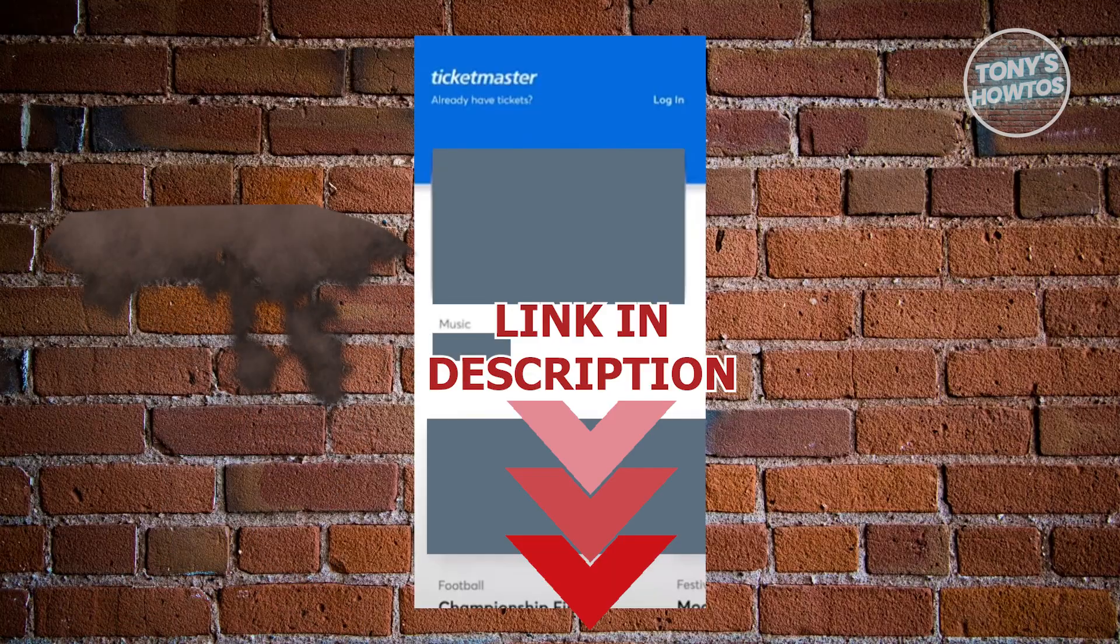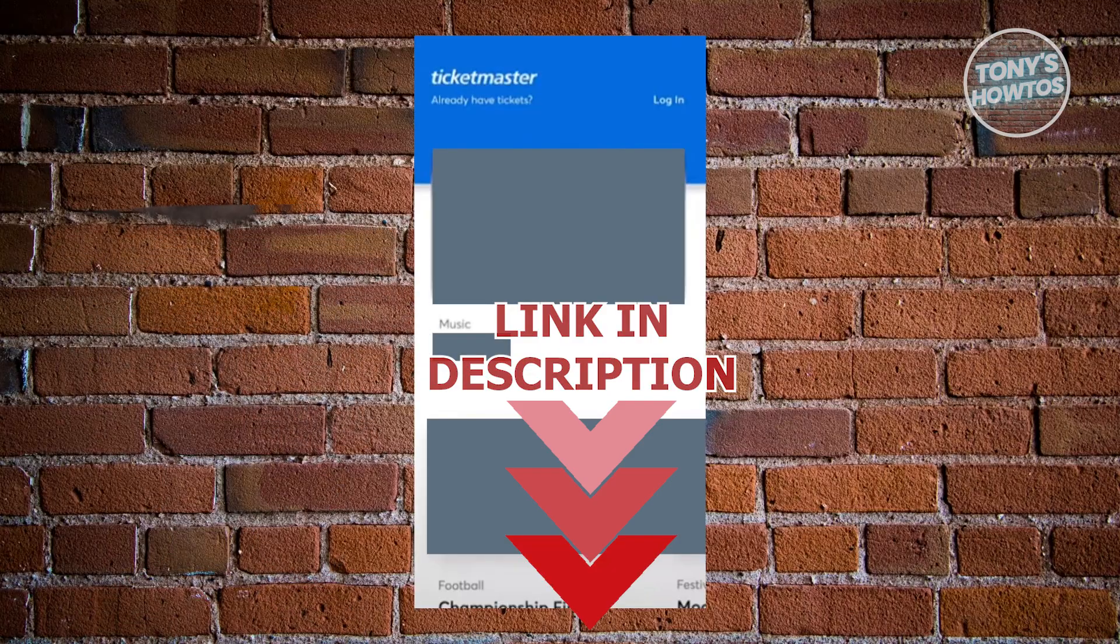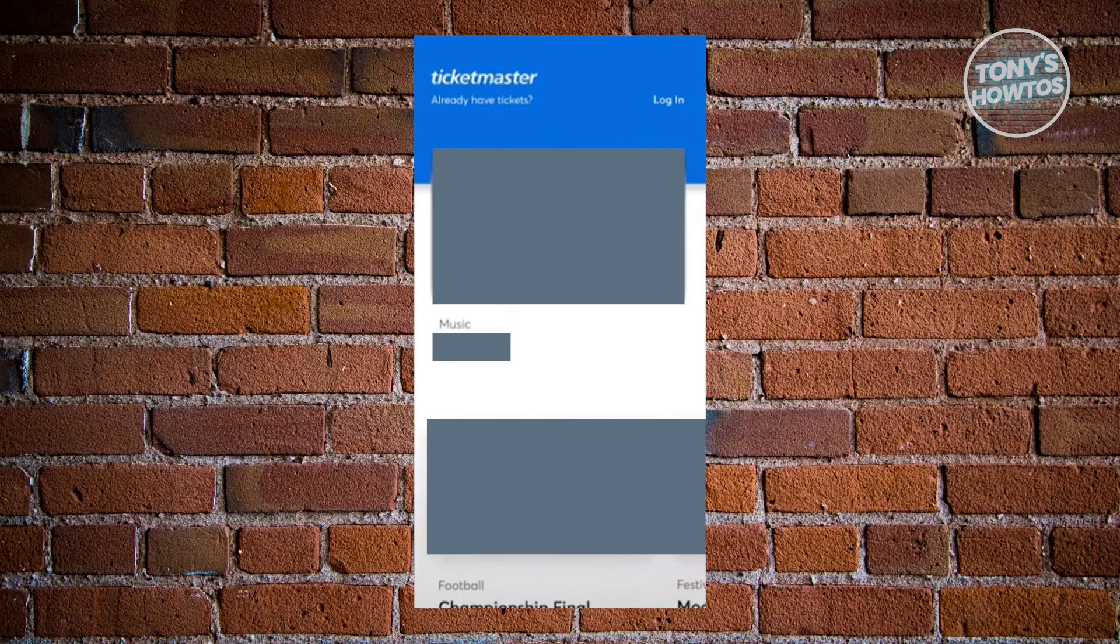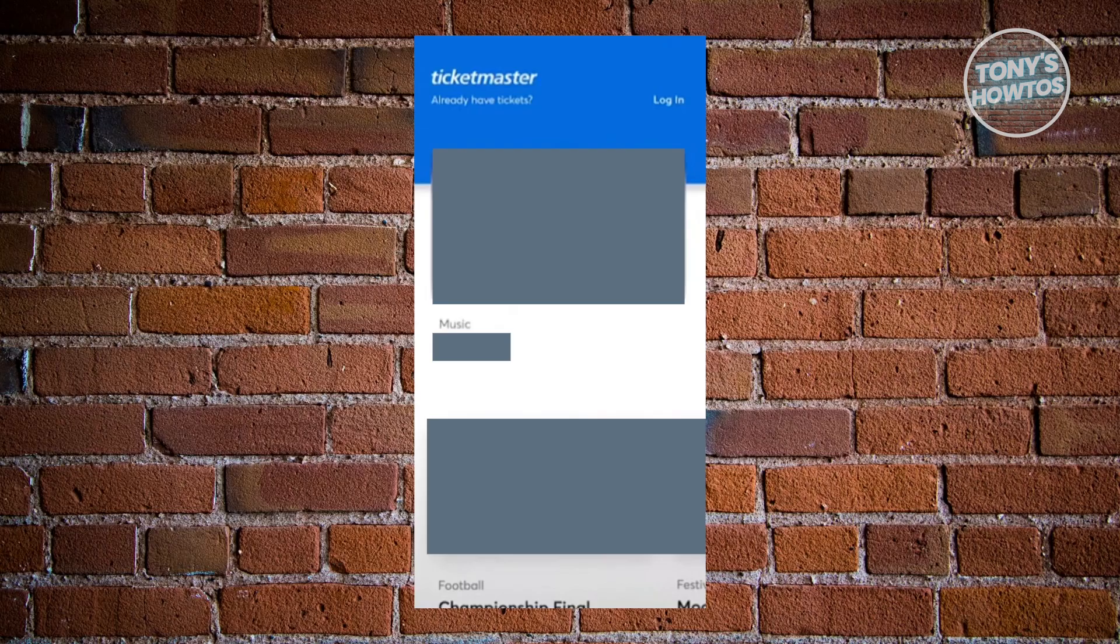The first thing you want to do is access the updated app for Ticketmaster. Open up Google Play Store, search for Ticketmaster, and if there are any updates, make sure to install them. Once you have that installed, open up the app and log in to your account.